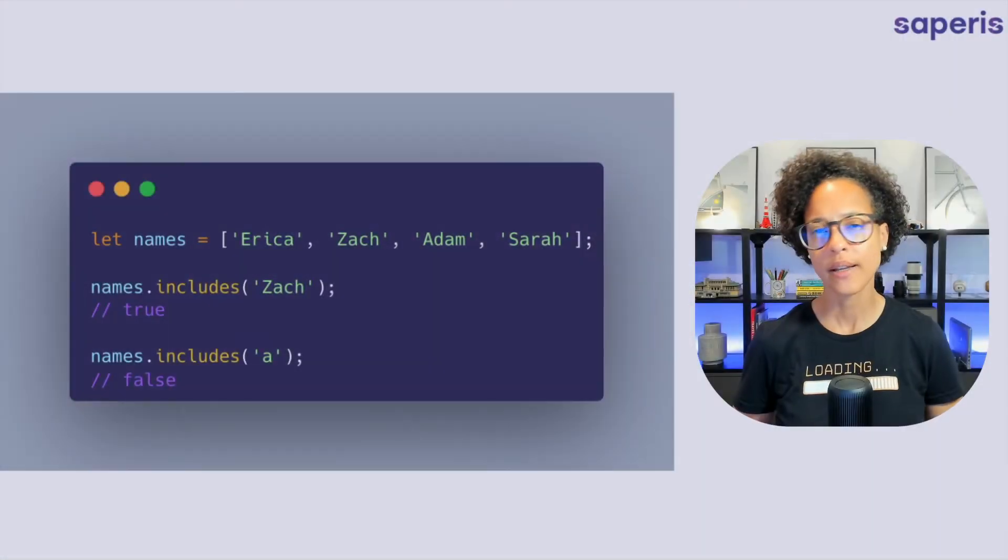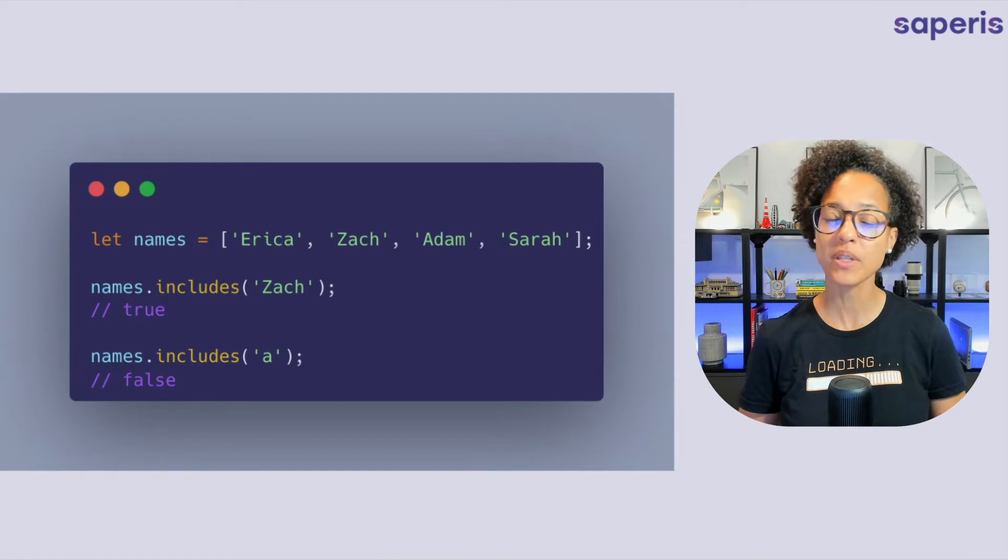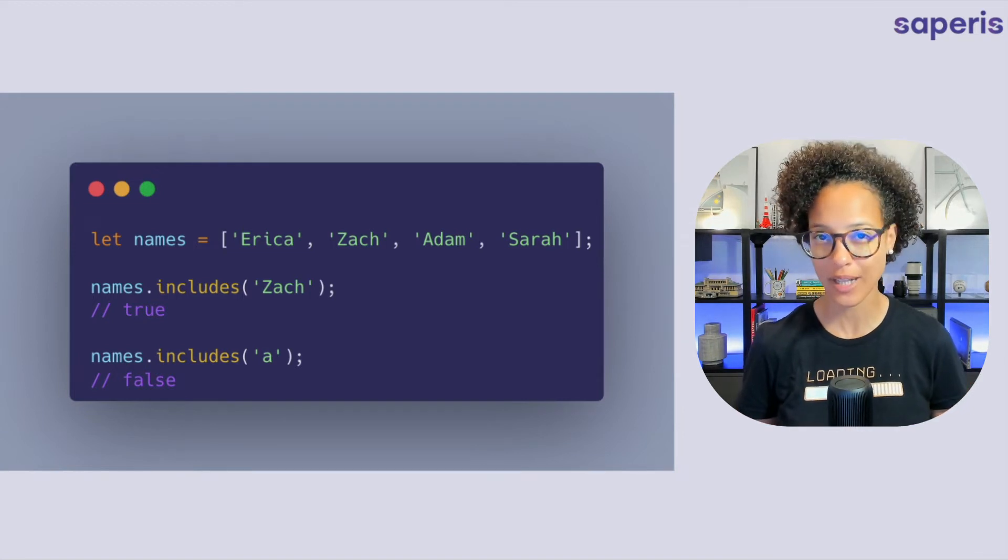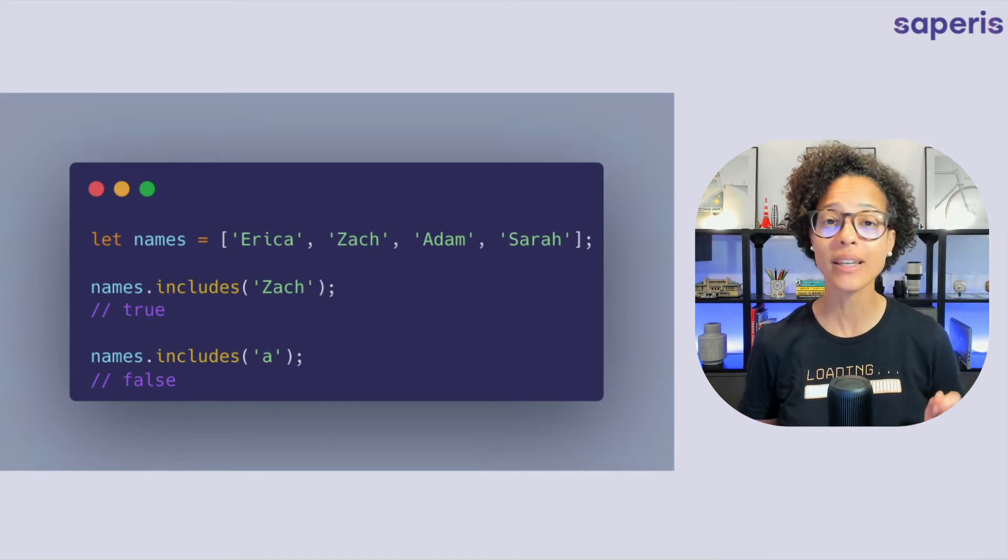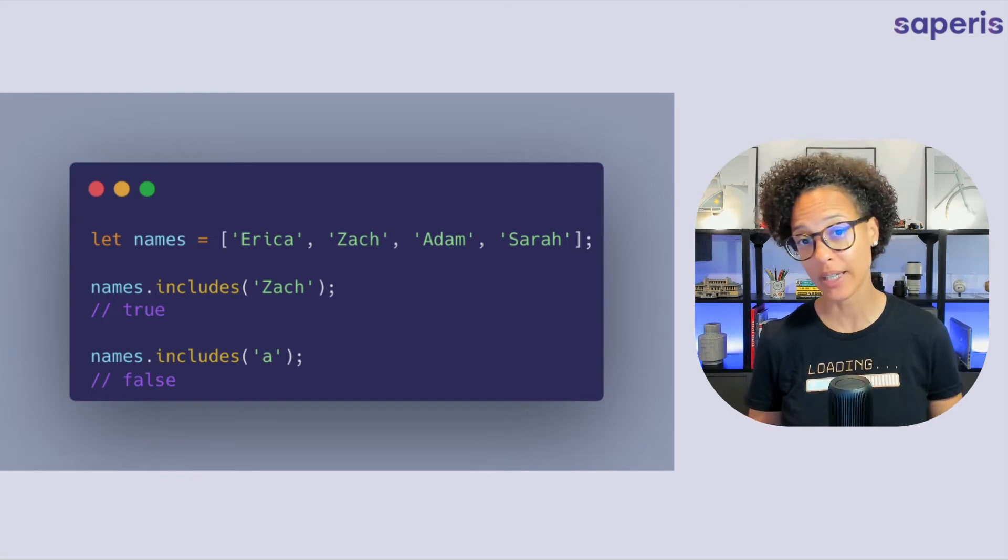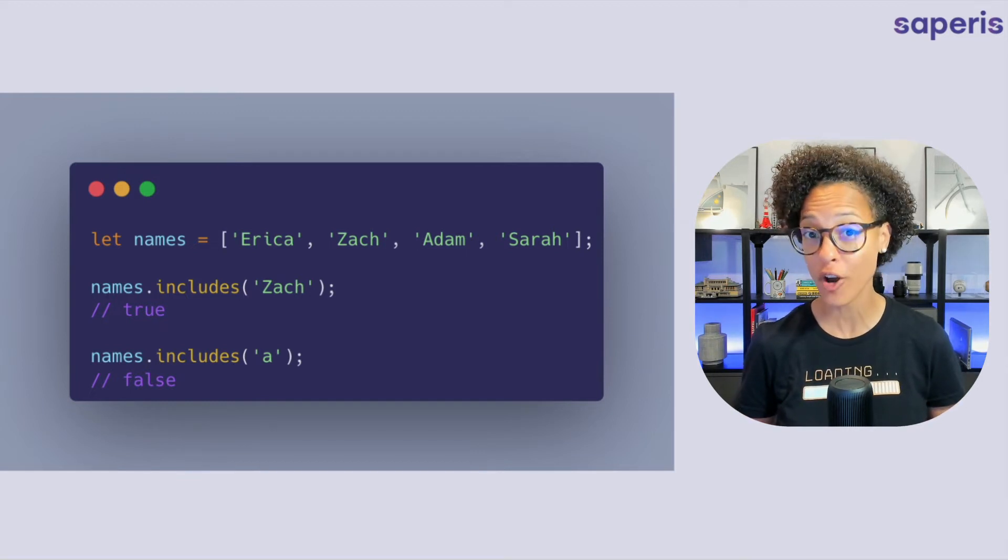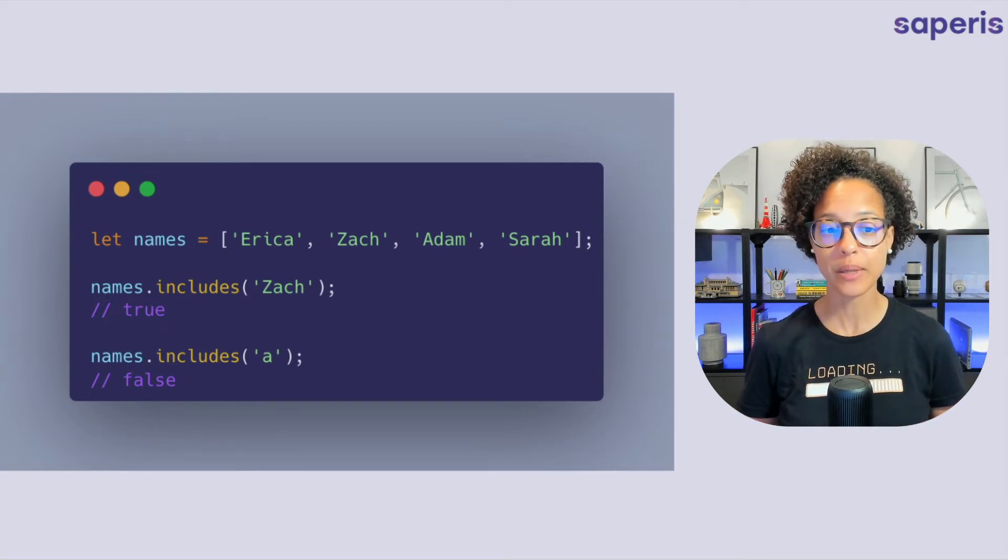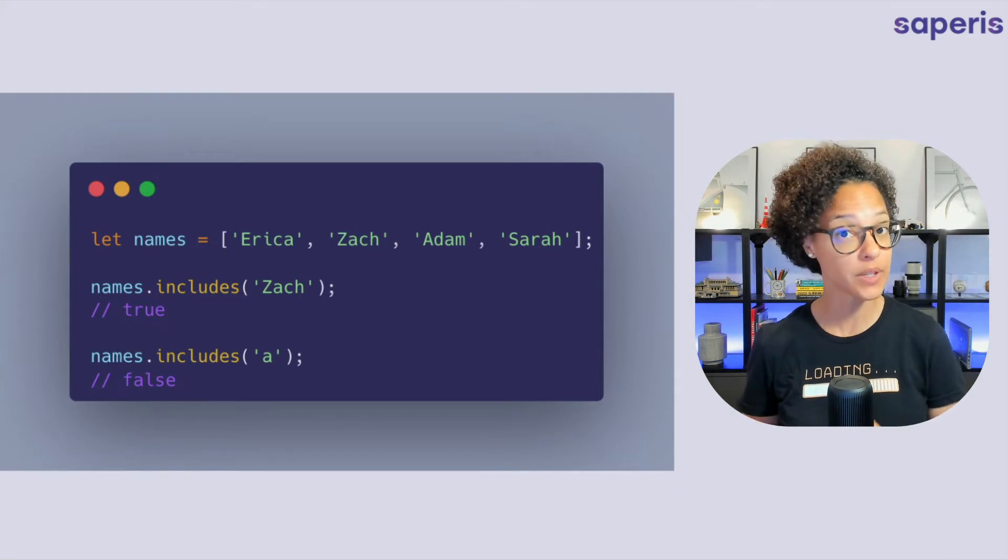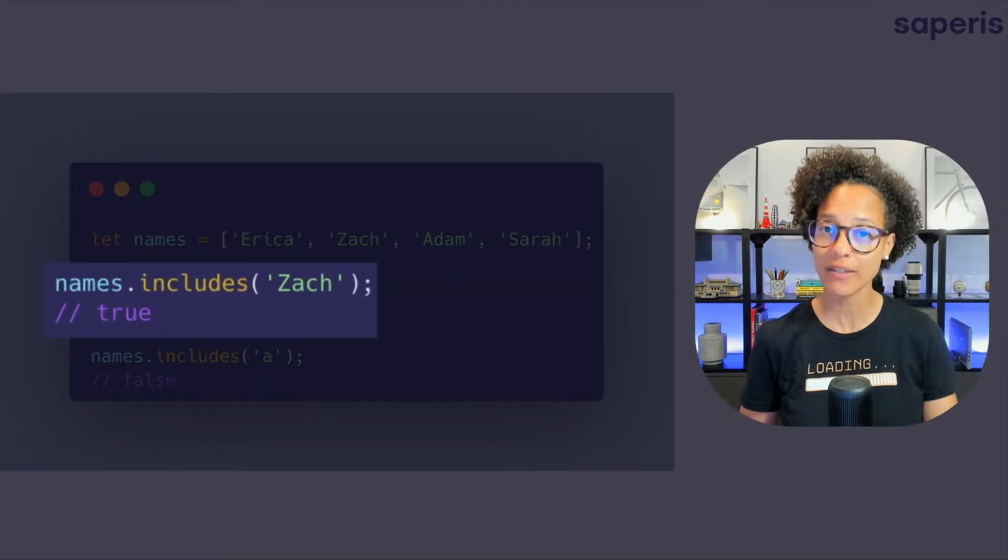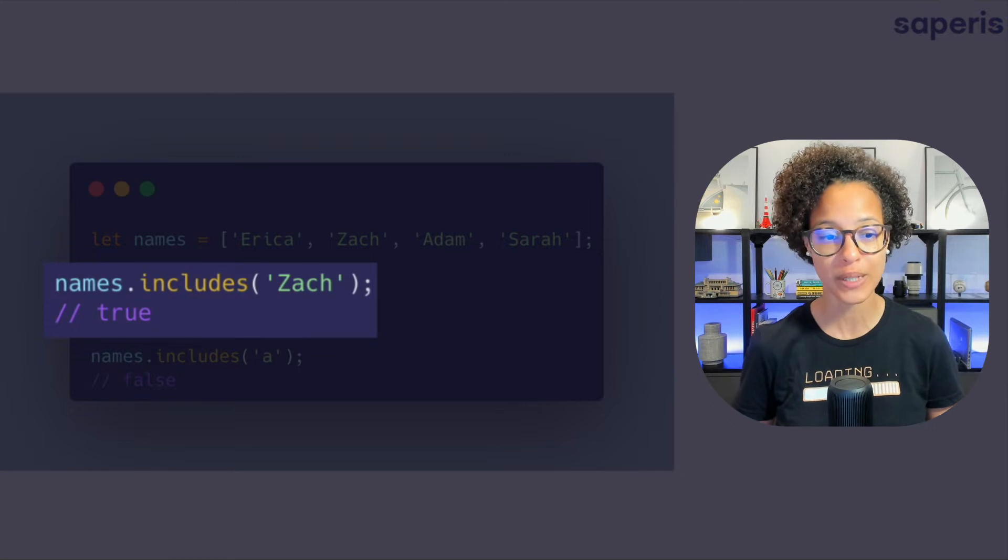Includes. The include method determines if an array contains a certain element and if it does it gives you back the value of true. If it doesn't it gives you back the value of false. That's what we see here with names. We're checking for does it include Zach? It gives it back the return value of true.